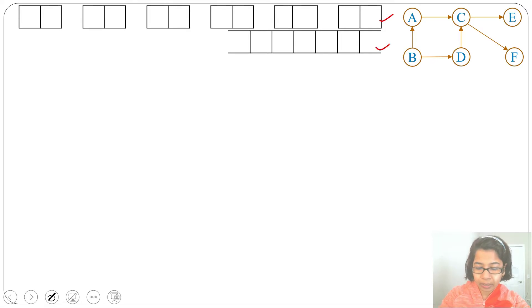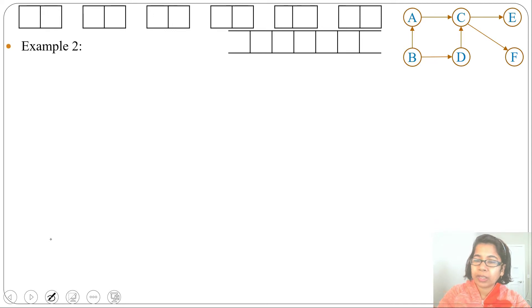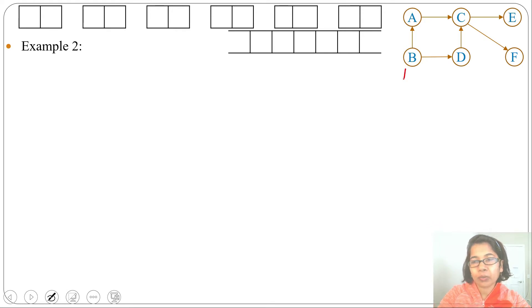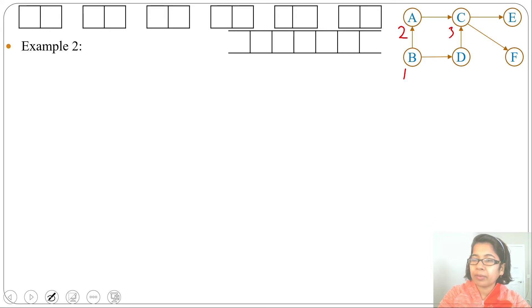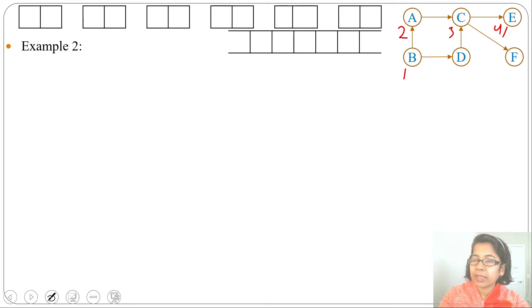Let's do the DFS-based algorithm first. We'll start from vertex B, so discovery time will be 1. After B there are two options: visit A or visit T. Let me visit A, so discovery time will be 2. After A we'll visit C, discovery time will be 3. After C we can visit E, discovery time will be 4. This is a dead end so we'll backtrack; finishing time will be 5.